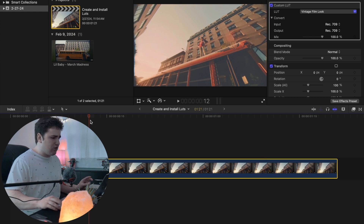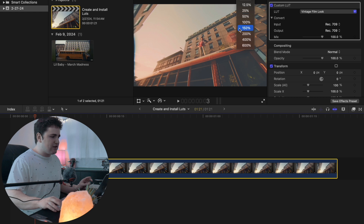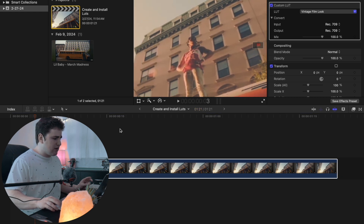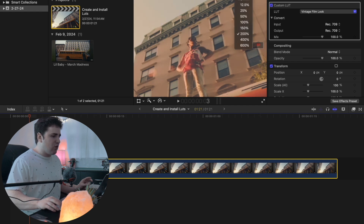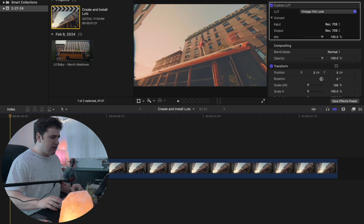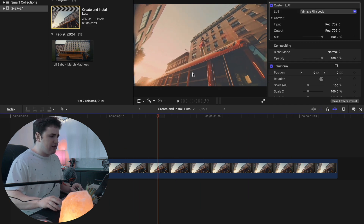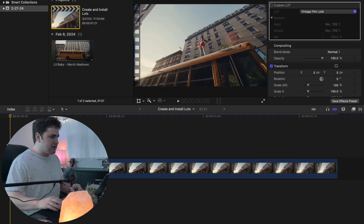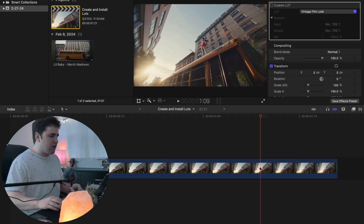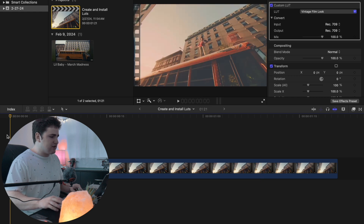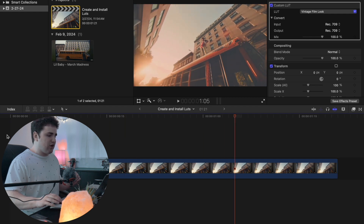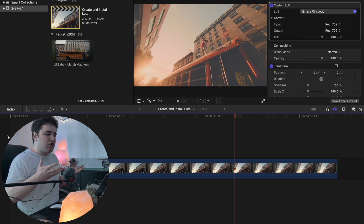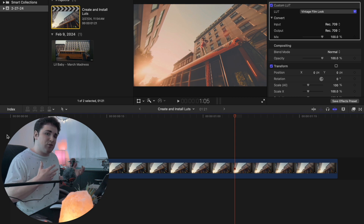The LUT is now imported. Here is before, and here is after with the Custom LUT enabled — you now have a really cool washed-out vintage film look effect. You can take the same steps I showed and adjust the different settings to your preference. That's basically how you create LUTs and then import them into Final Cut Pro.